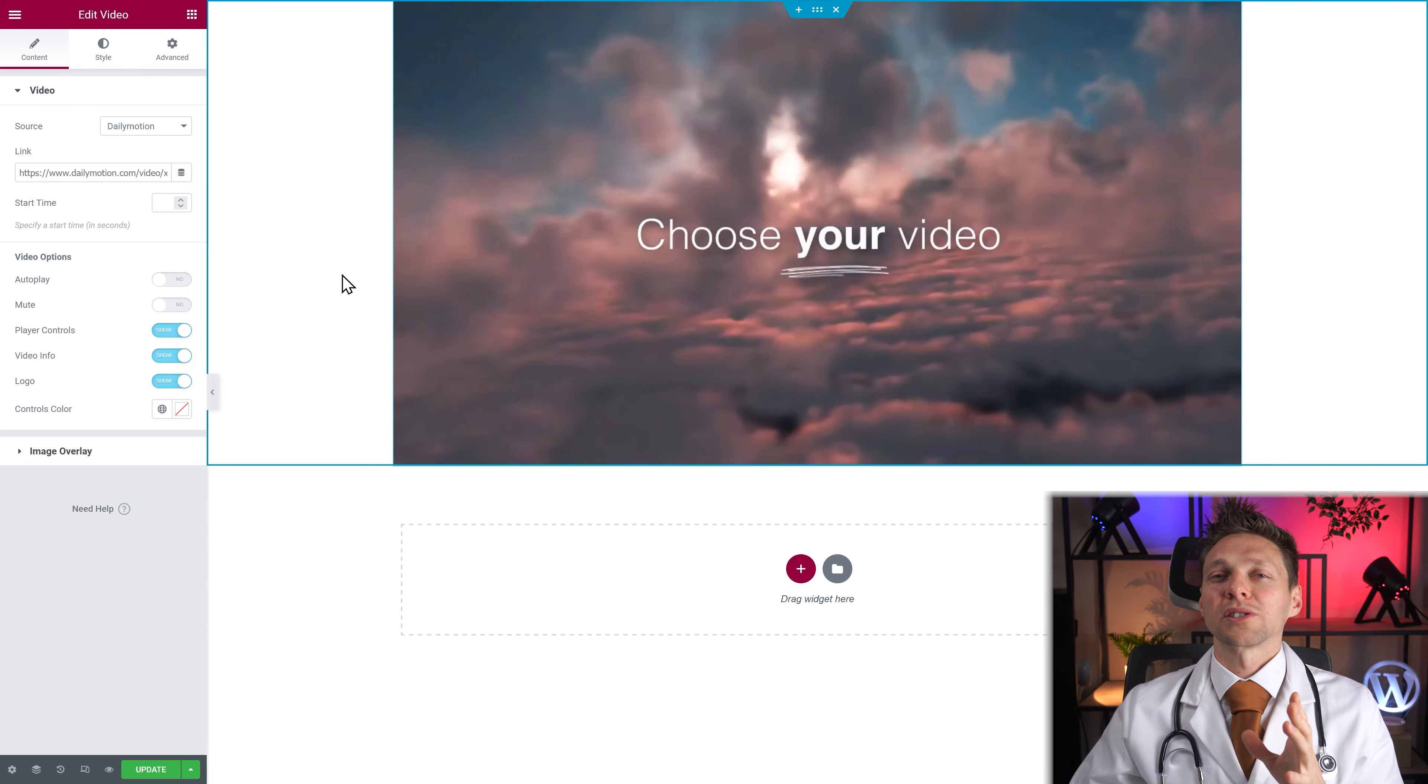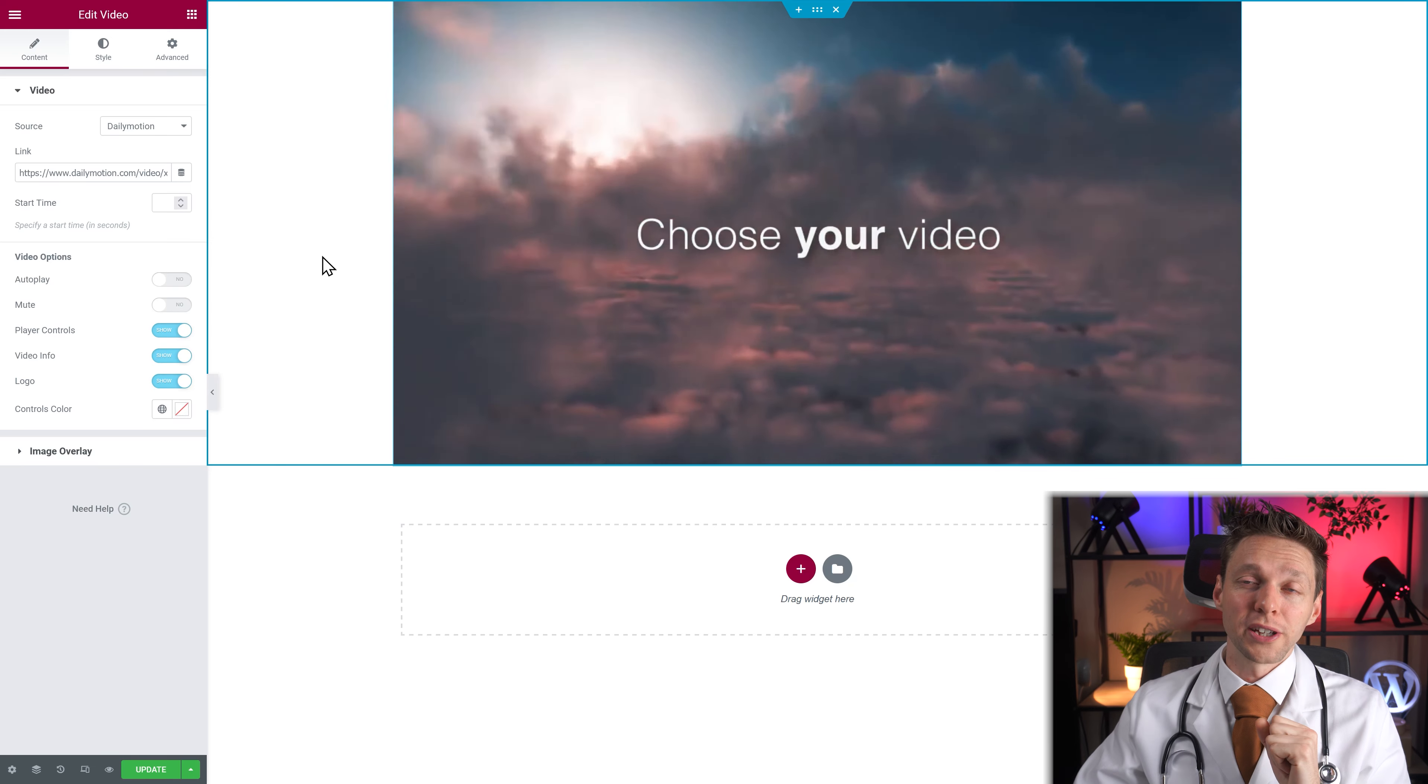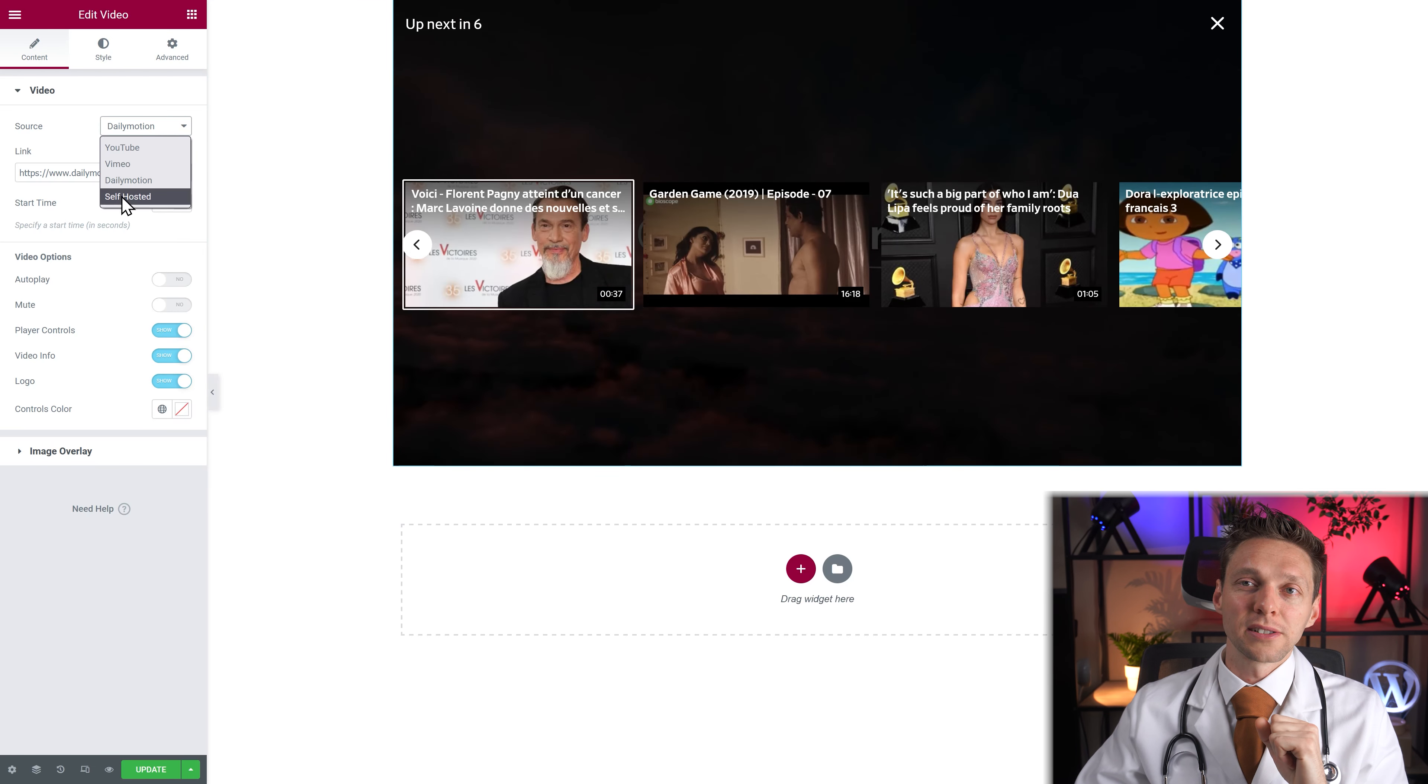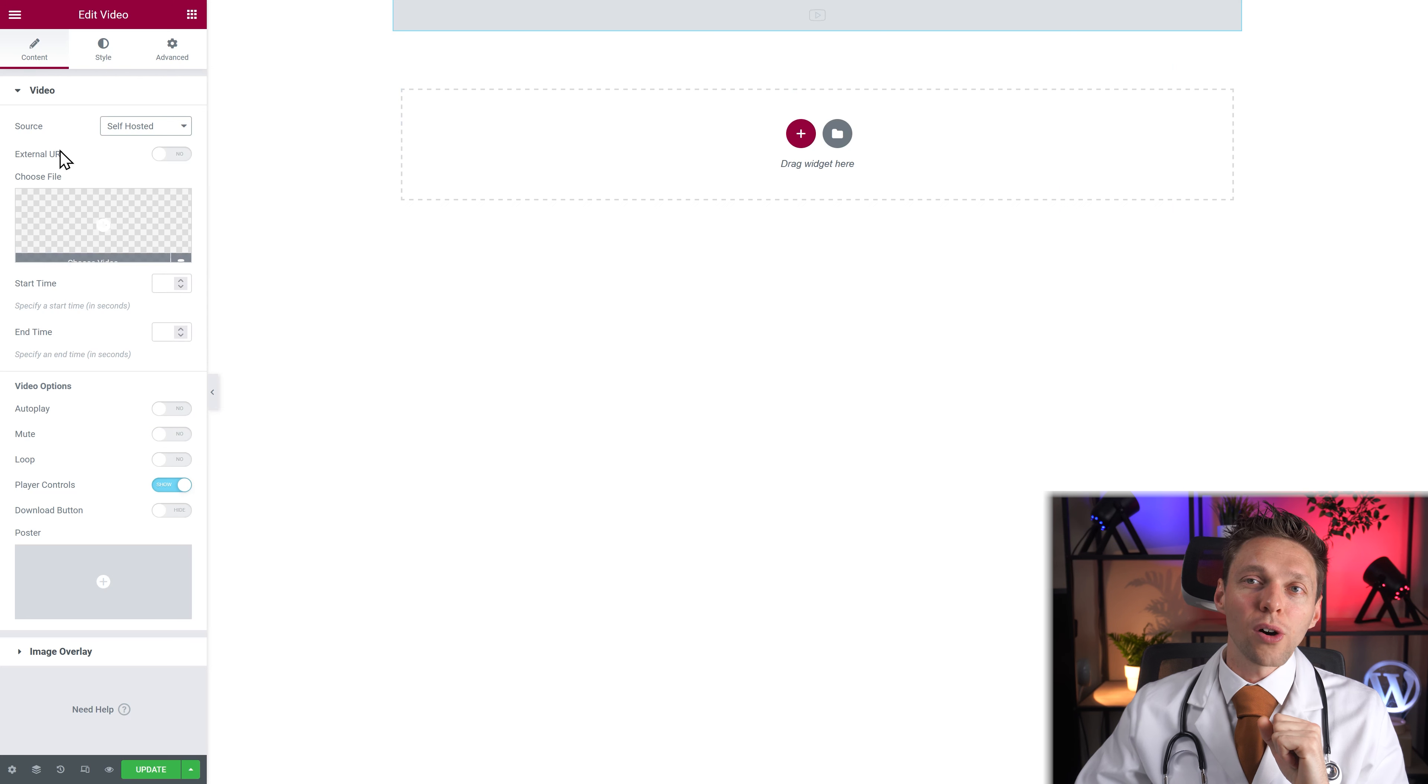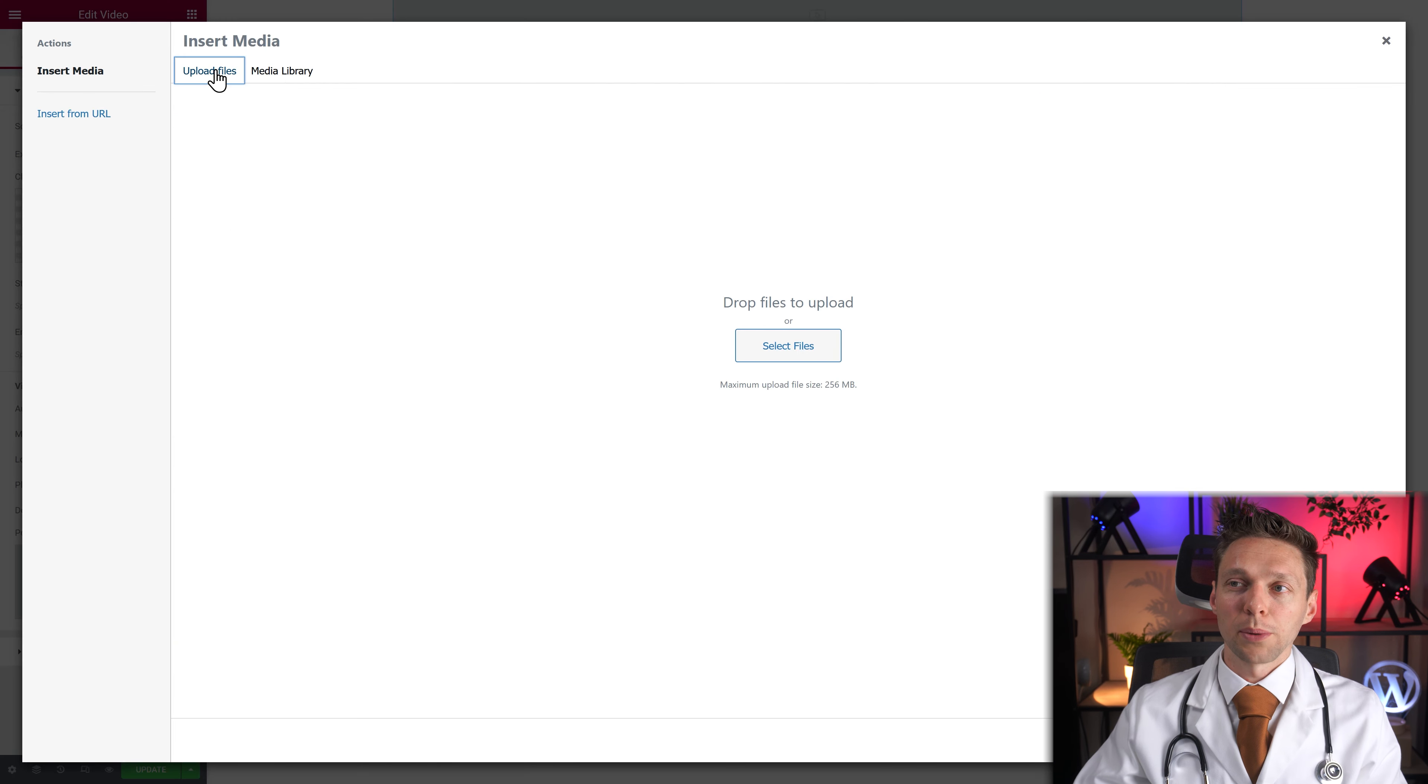But of course the best option is always to upload your own videos. How are you going to do that? Well you just press on here, press on self-hosted and then you need to choose a file or use an external URL. And you need to upload your video. Press on this one. Let me go to upload files.